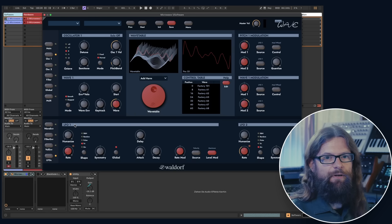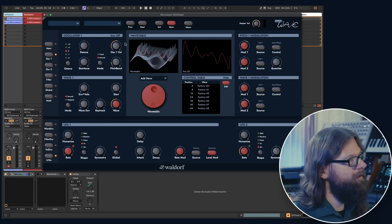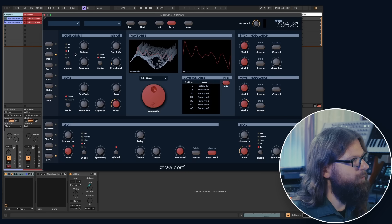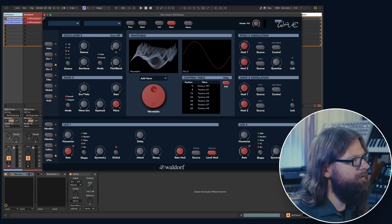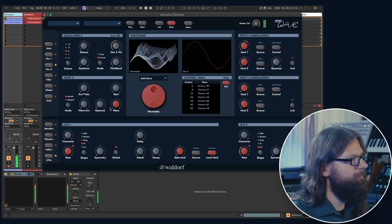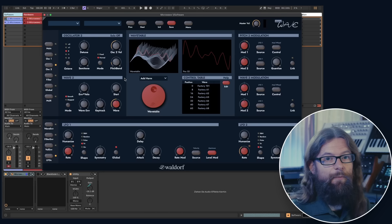I would like to bring in Oscillator 2. So first I mute Oscillator 1, go to Oscillator 2 and increase the volume here. You have a separate wave envelope for each of the two oscillators.